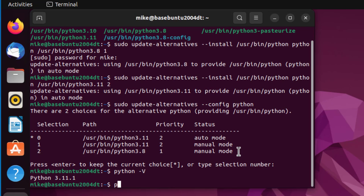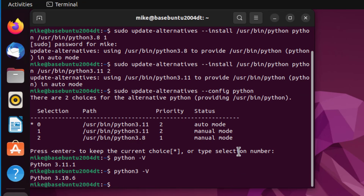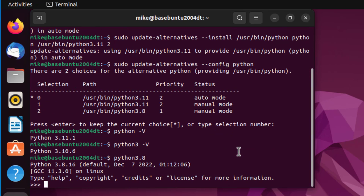Still, the default version on this machine for Python 3 is going to stay at 3.10. If you want to use Python 3.8, you can either change the configuration settings or just simply key in python3.8.